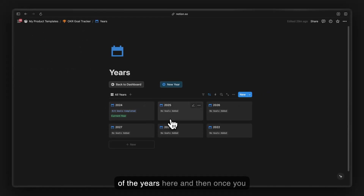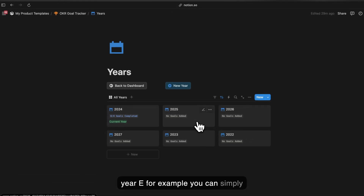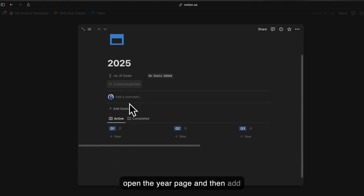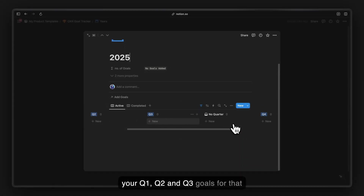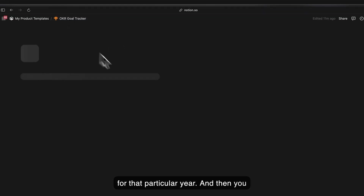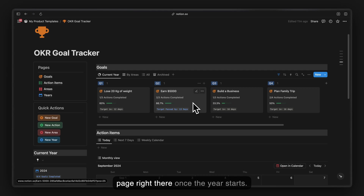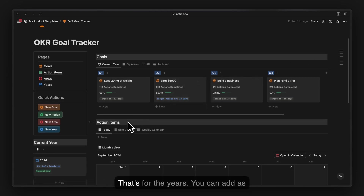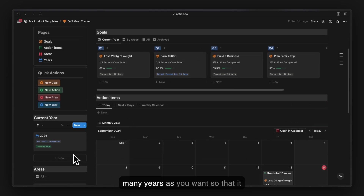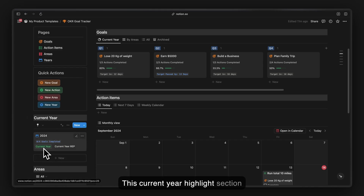When you are planning, you can go into your years page and see all of the years. When planning goals for a particular year — say on New Year's — you can simply open the year page and add your Q1, Q2, Q3, and Q4 goals. You will automatically see them on this page once that year starts. You can add as many years as you want.